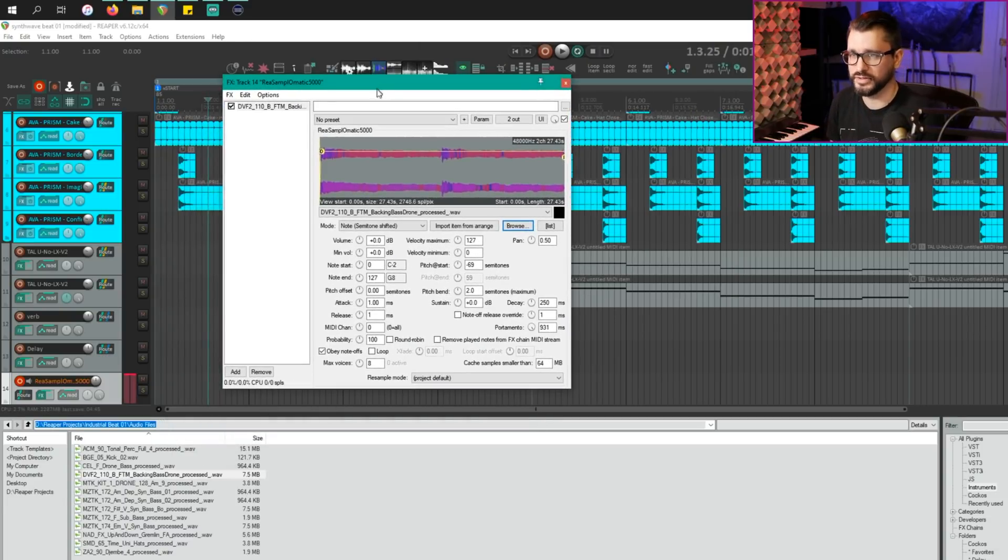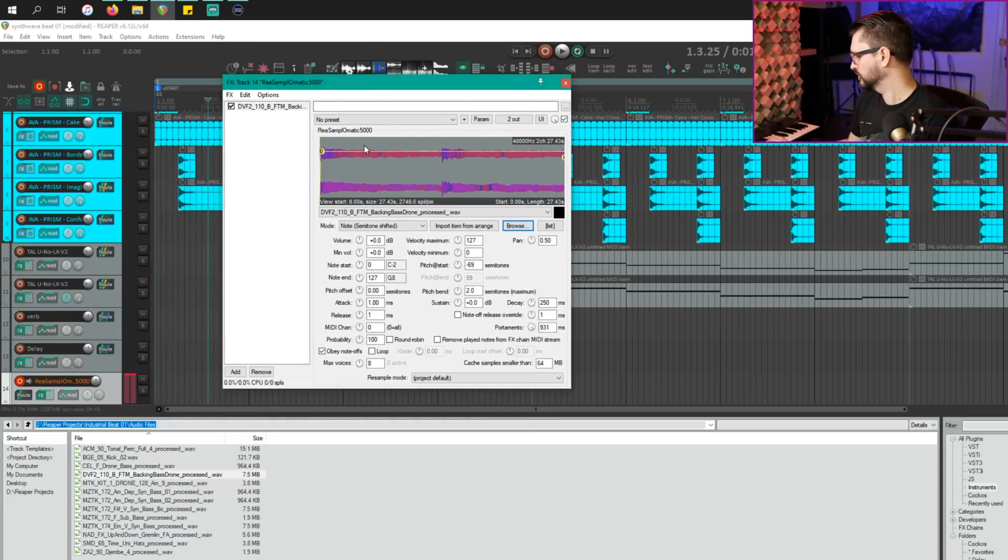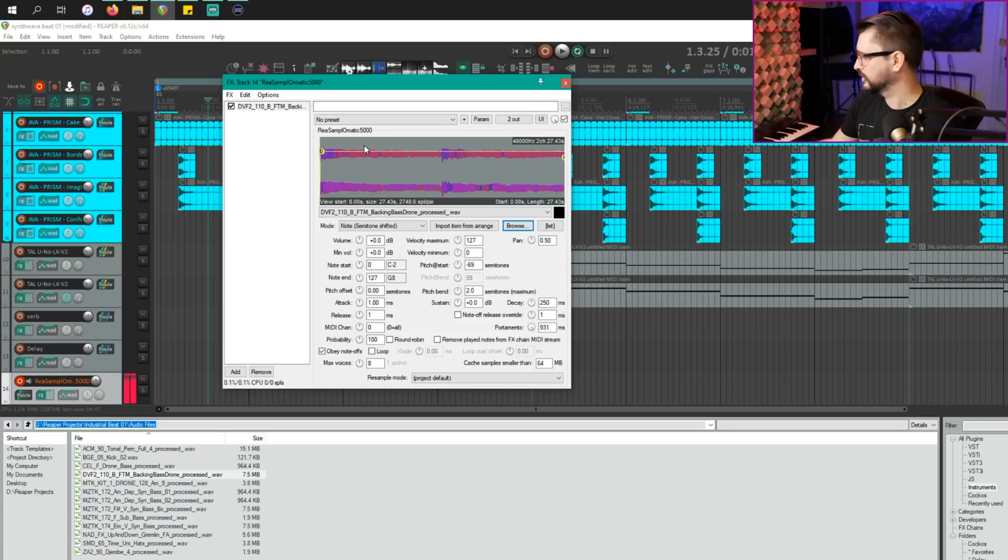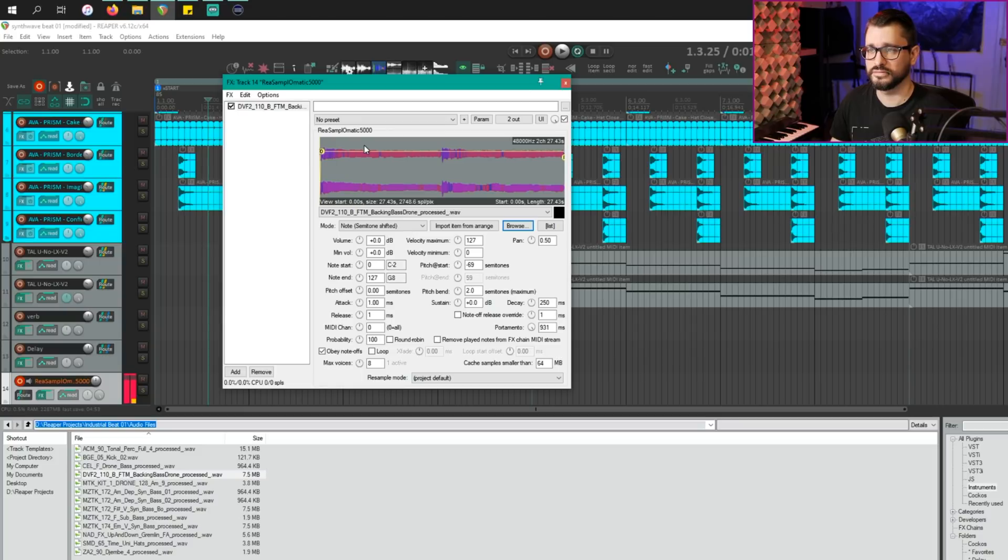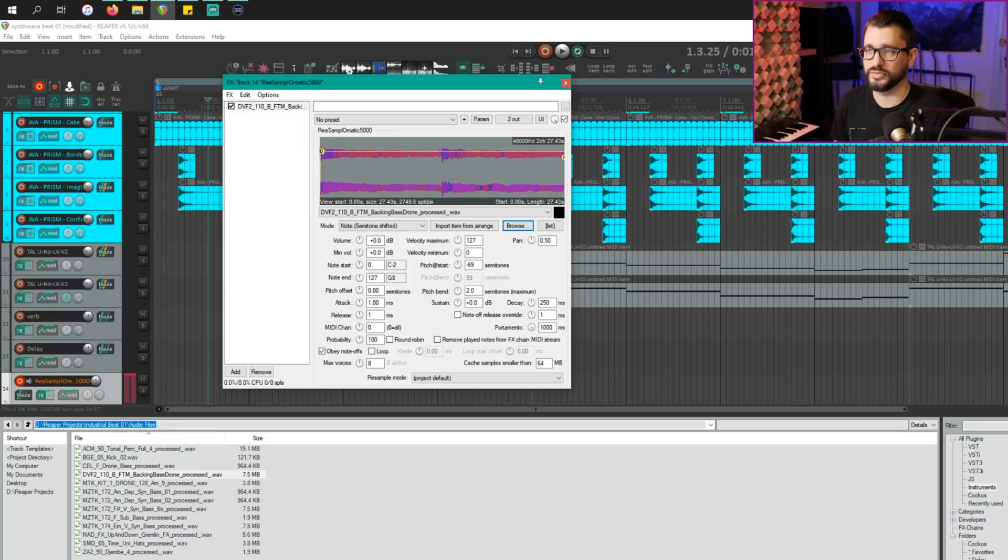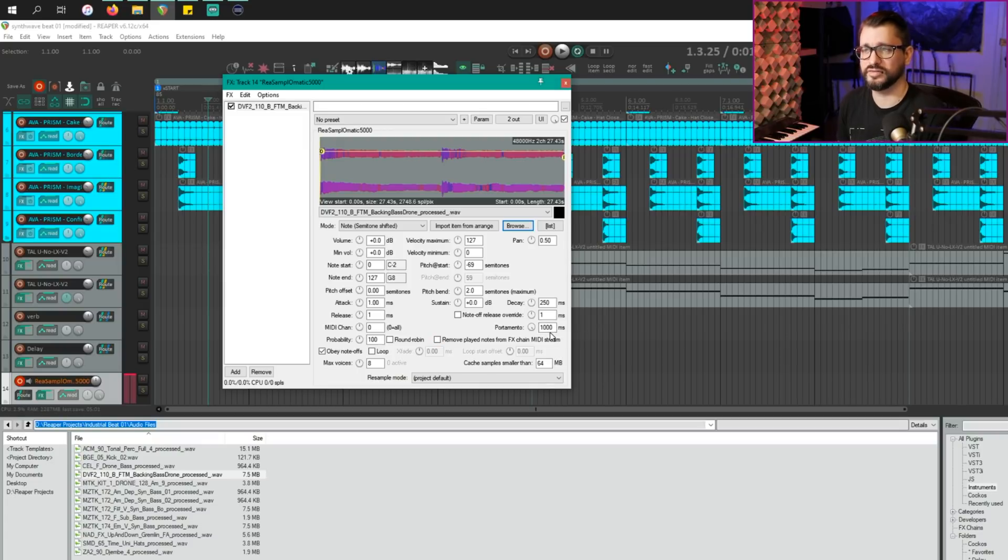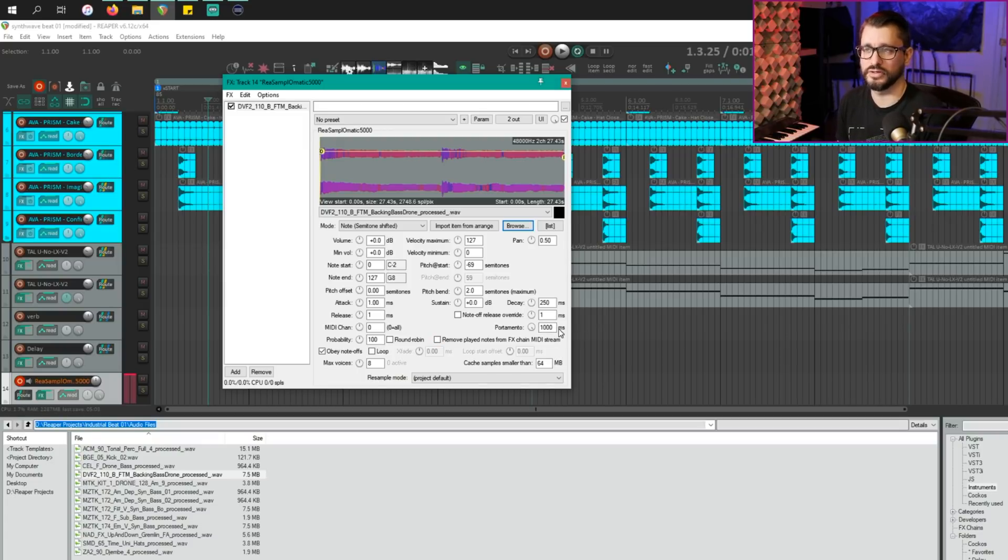And I'm going to hit another key. So it starts to bend up. So if we have this at 1000 milliseconds, I think it's about one second per semitone.